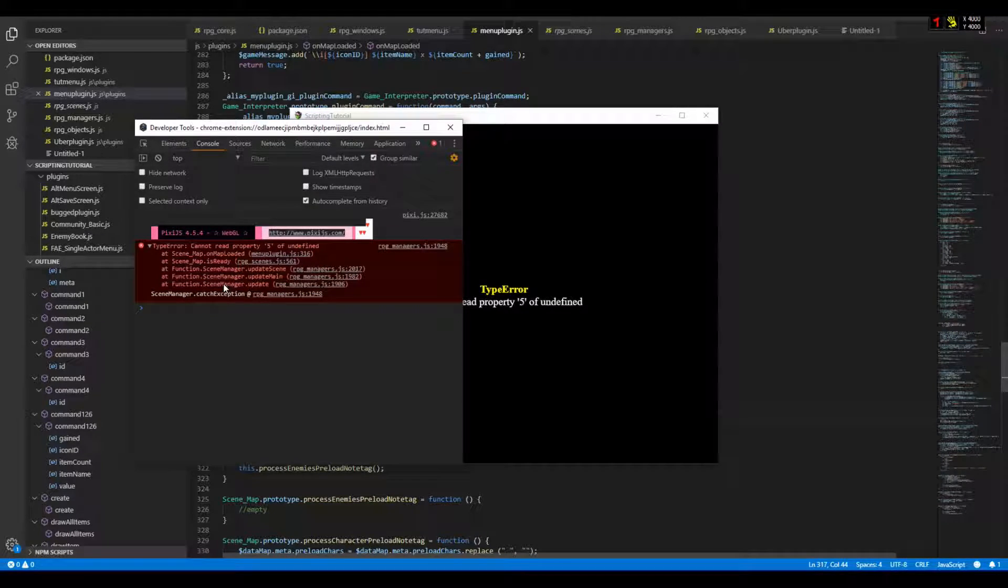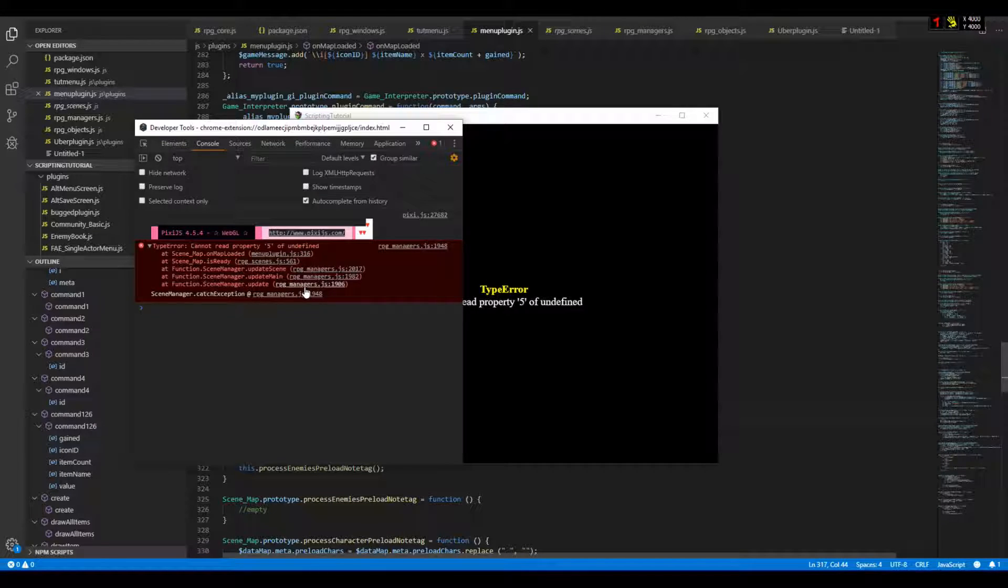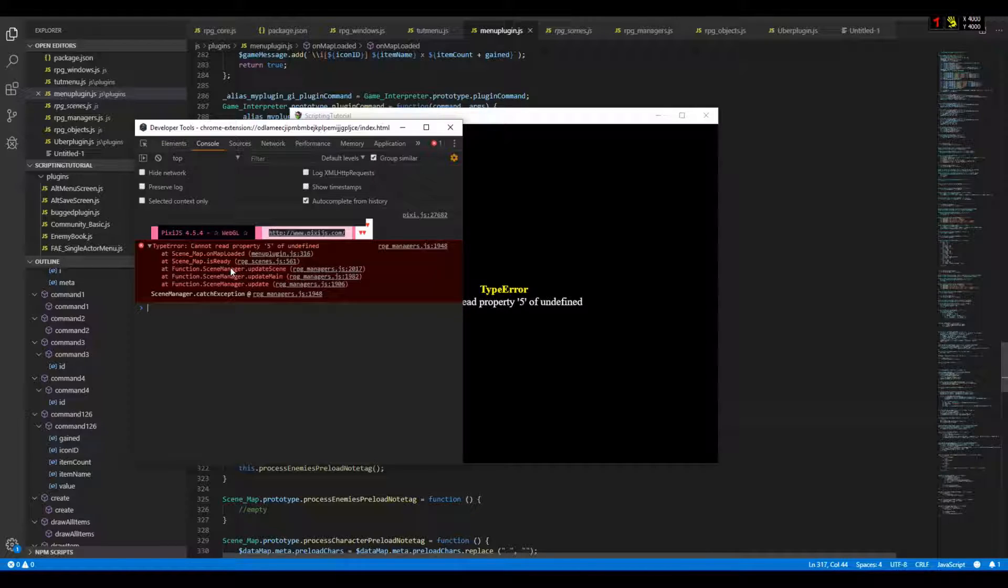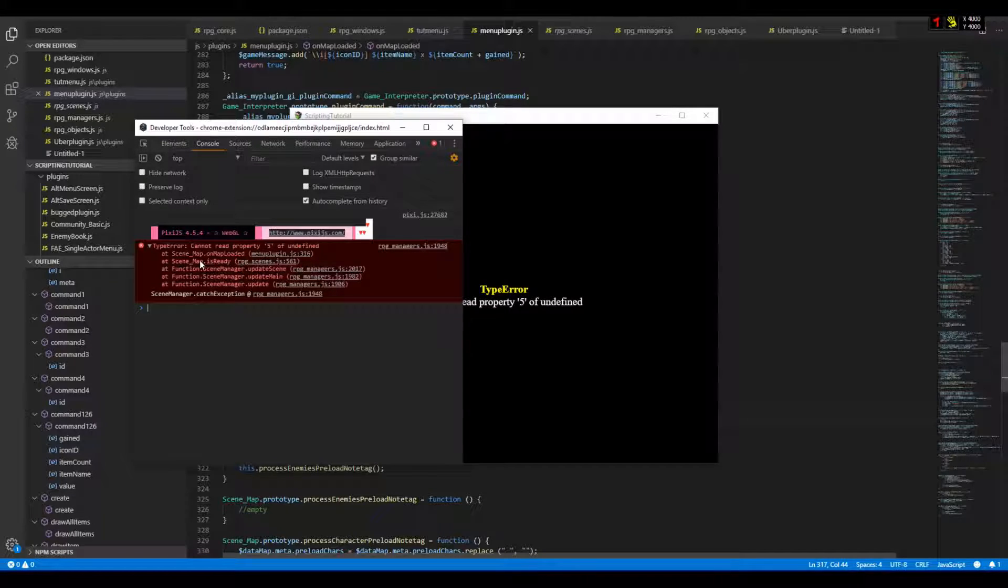And now at the bottom, we have the function SceneManagerUpdate, which called SceneManagerUpdateMain, that called UpdateScene, that called IsReady, that called OnMapLoaded, and that crashed because there is an error.